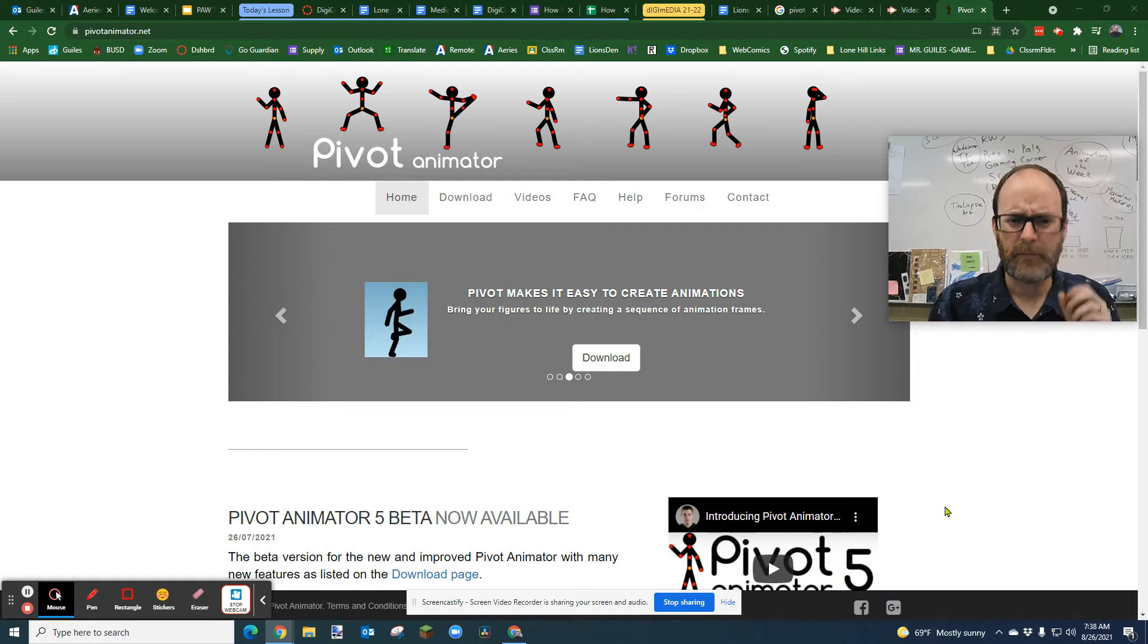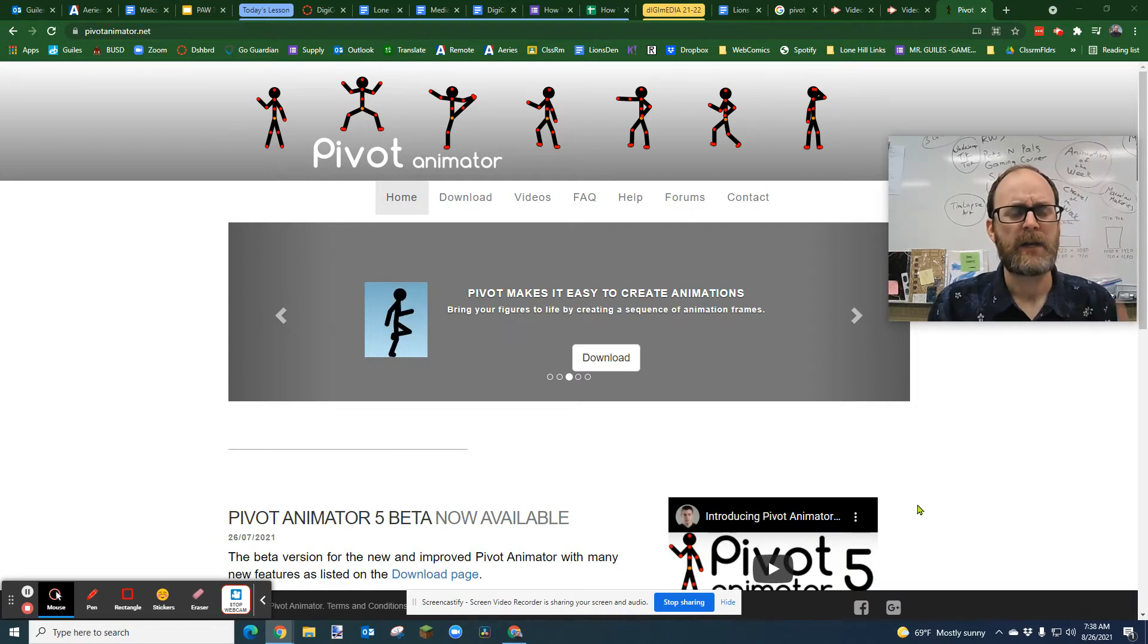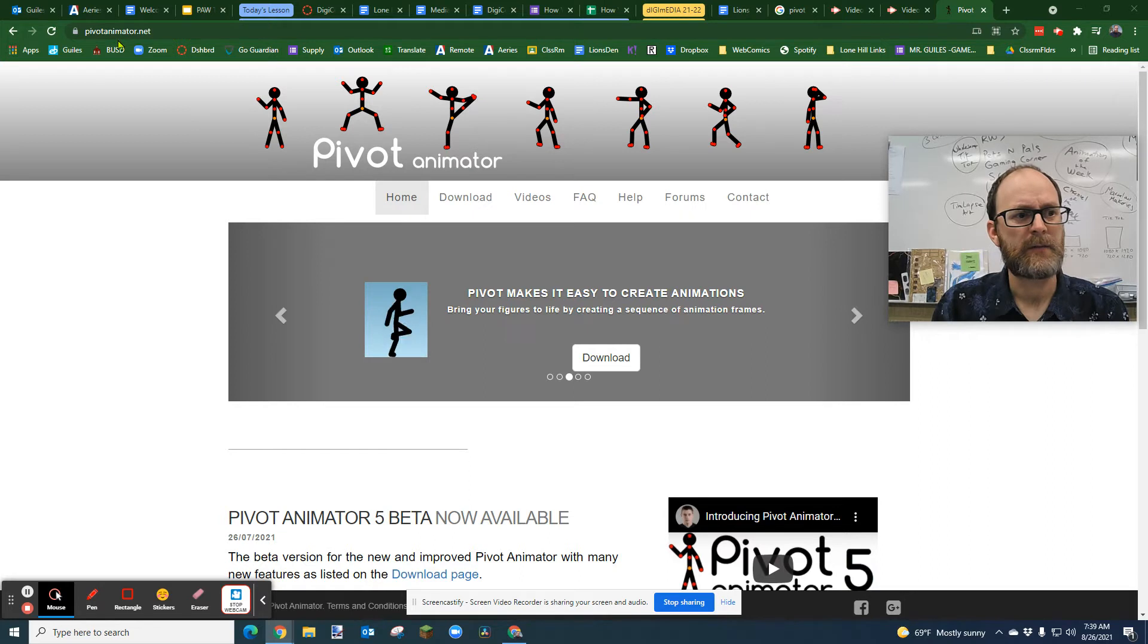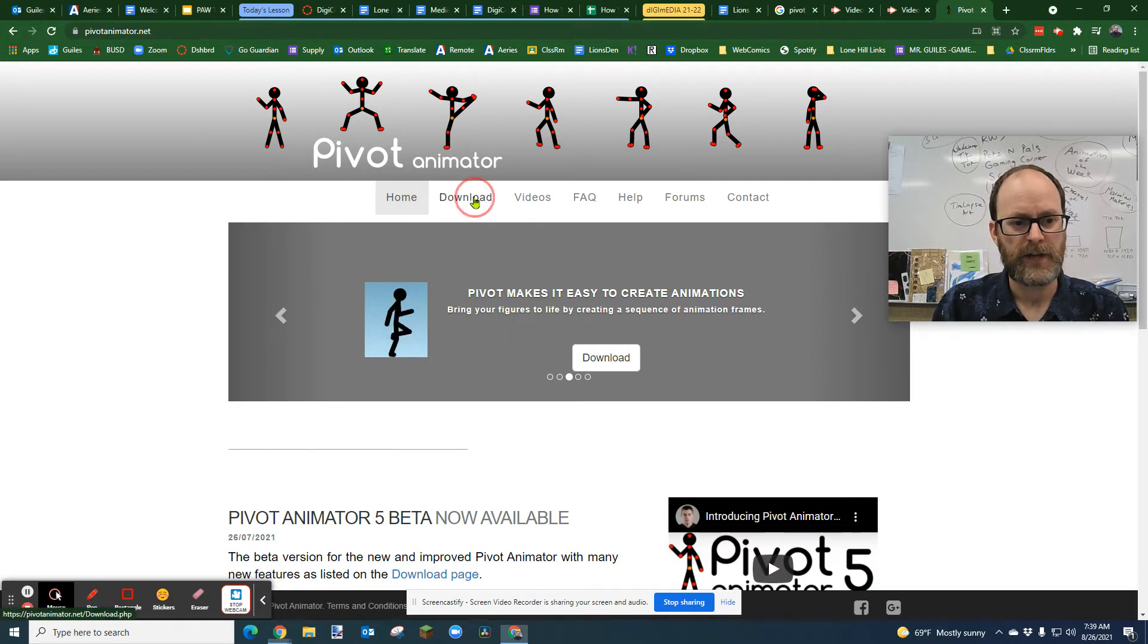Downloading and installing Pivot 5.1.5, you go to pivotanimator.net, you go to download.